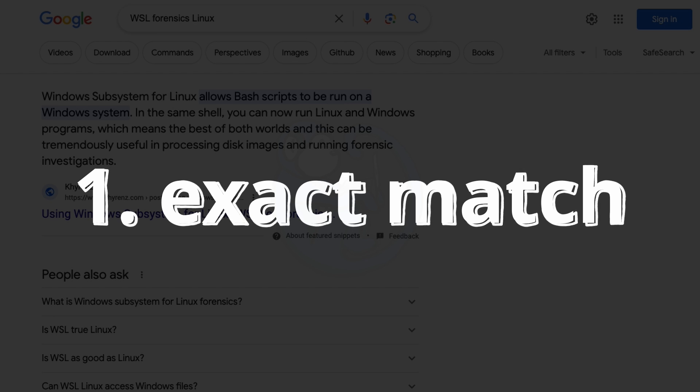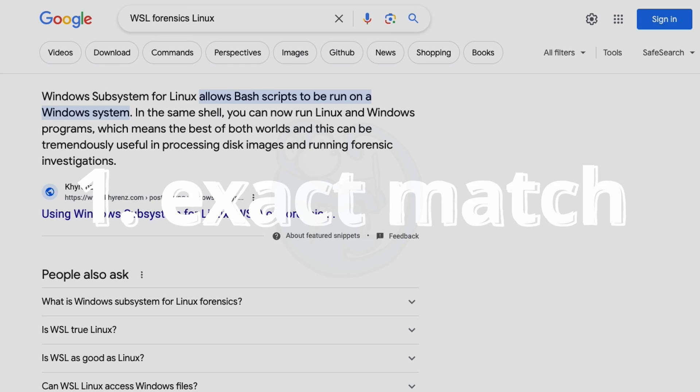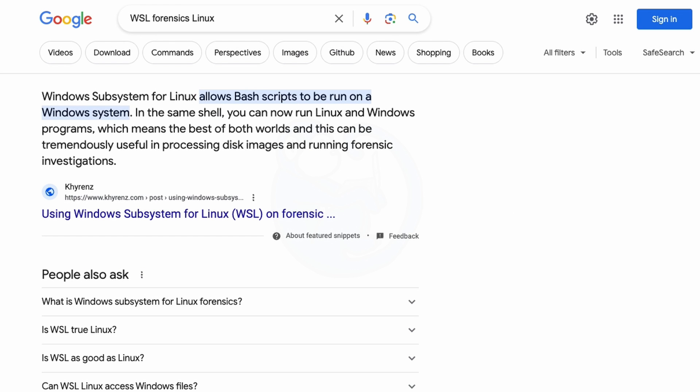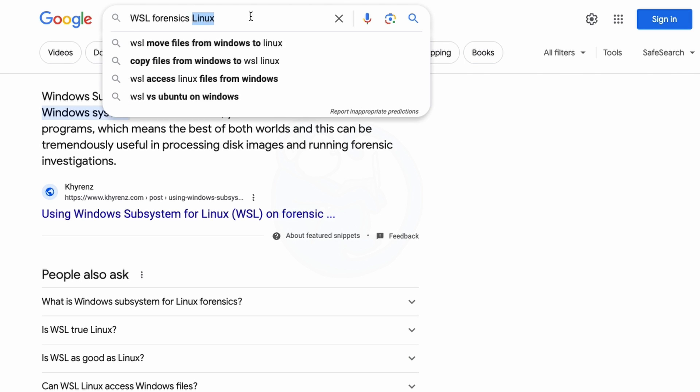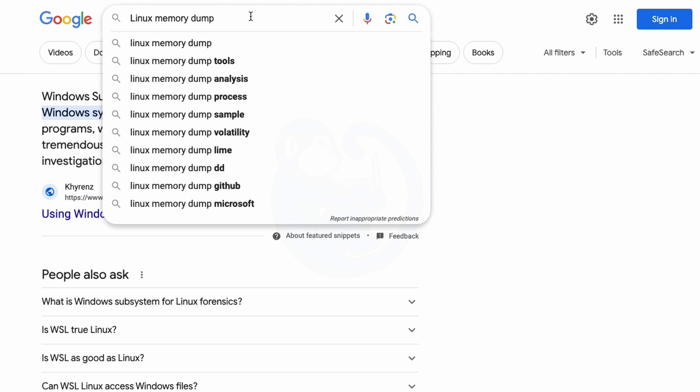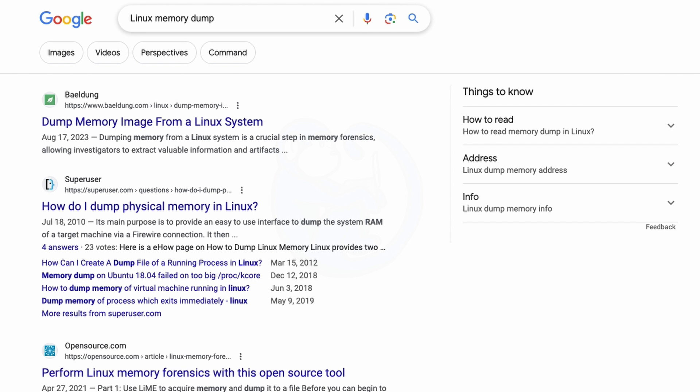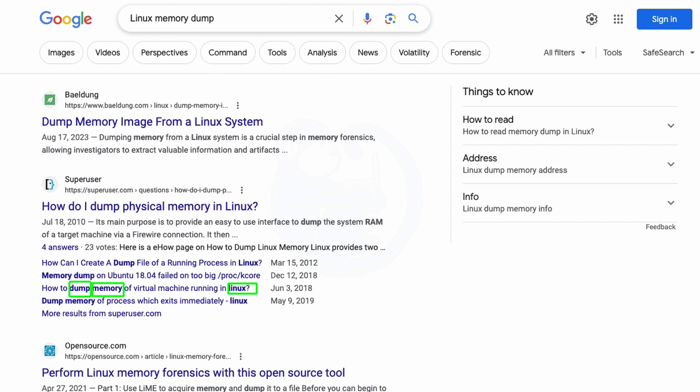The first technique we are going to be covering is exact matching. You can use quotation marks around the words that you want an exact match on. If you don't use quotation marks around a set of words, Google will find pages that contain one or more of those words typed. So for example, if I typed Linux Memory Dump, the resulting pages contain the three words somewhere on the page, and it may not be what I want.